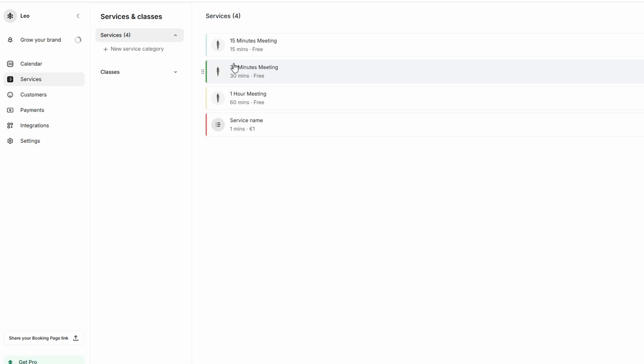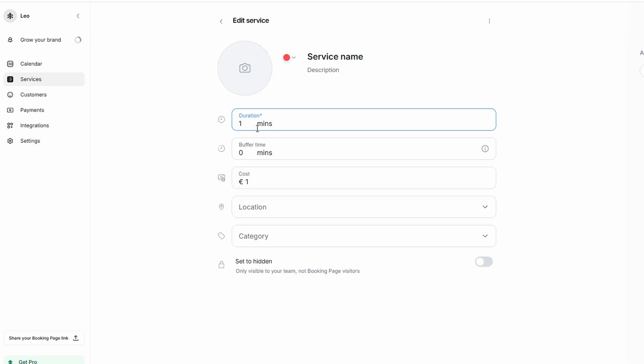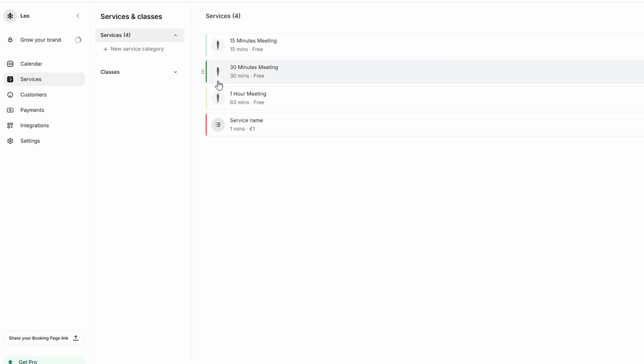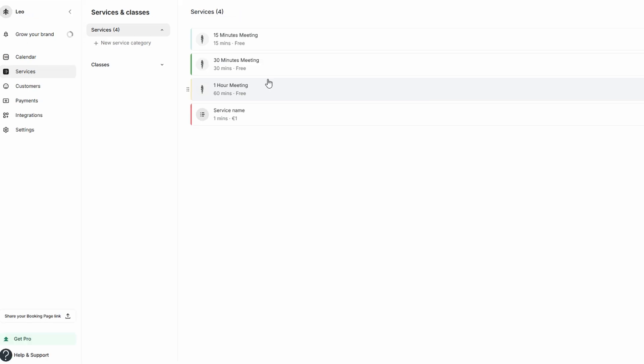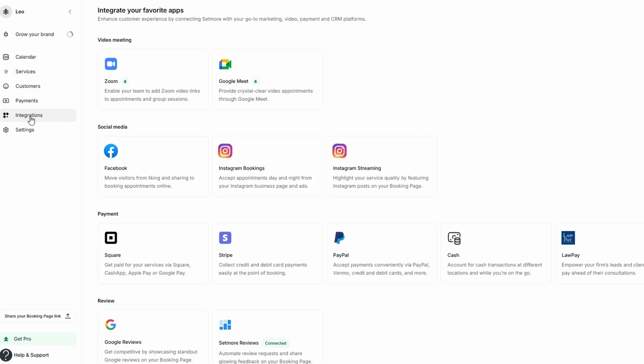Once all the details are in place and everything looks just right, click on Create to finalize your service. You're now ready to start taking appointments and clients will be able to easily find and book the service you've set up. Once you've set up your service, it's time to integrate your calendar for better scheduling. Setmore allows you to sync with Google Calendar or Microsoft Outlook Calendar, so your appointments are automatically updated across all platforms. This integration ensures that you never double book, and it keeps your personal and business schedules aligned. Simply click on the Connect Calendar option in your Setmore settings and follow the easy steps to link your preferred calendar.